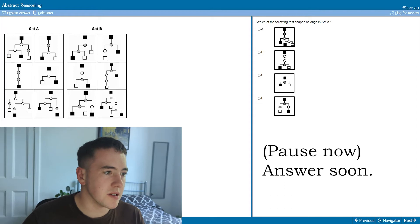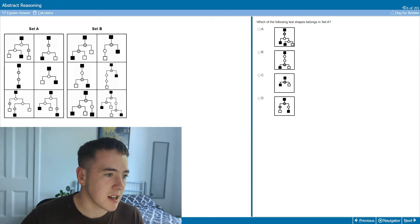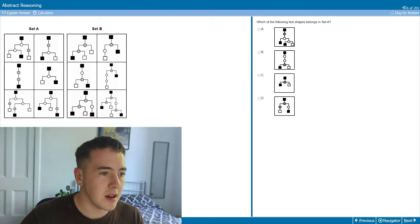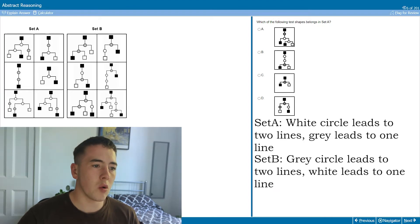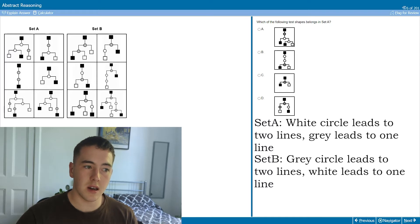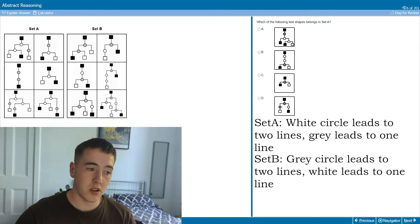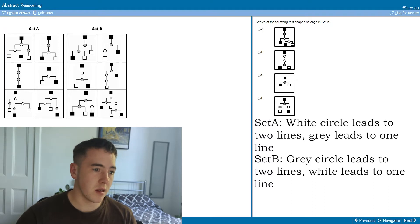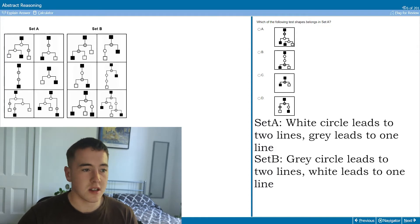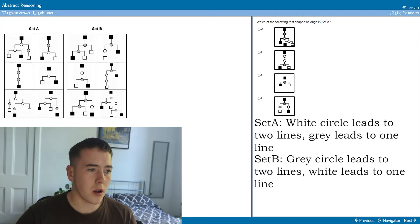So I've got Set A and Set B. In Set A, it all starts with a black square, goes down to a white circle, and then down to a grey circle. The grey circle will then only go to one thing, and the white circle will go to two things. And Set B goes to two as well. So now for the test shapes belonging to Set A, we're going to look for the grey going to one and the white going to two. That looks like A.